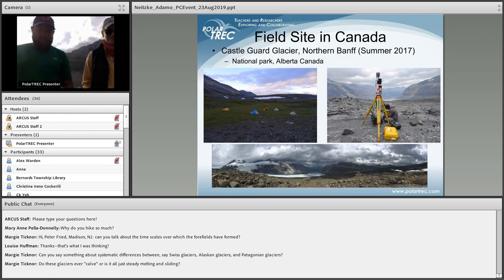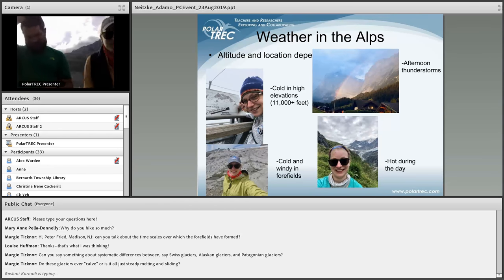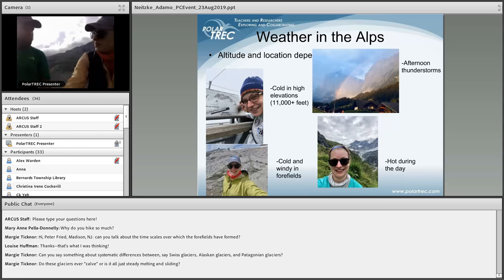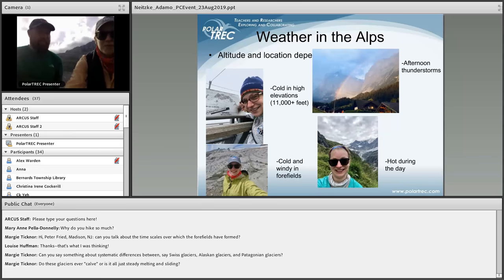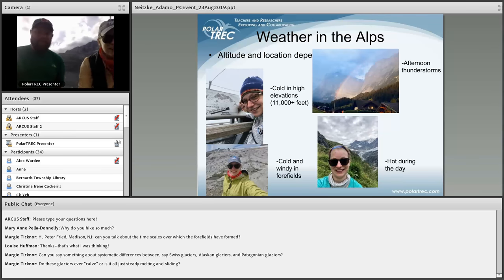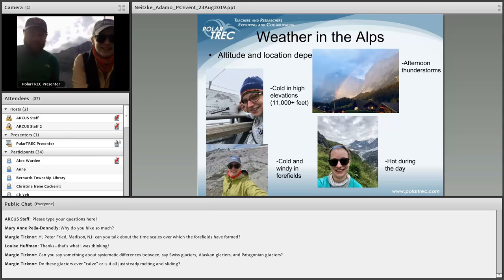There was a question about what temperatures we're experiencing. It's been a range — there have definitely been days almost up to 80 degrees Fahrenheit, and the lowest temperature was maybe around 30 degrees Fahrenheit, with an average of maybe 60 to 70 degrees. When you're hiking up and down all day, you tend to get quite sweaty even at 60 degrees.